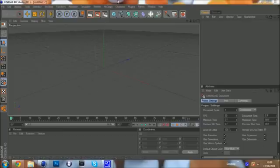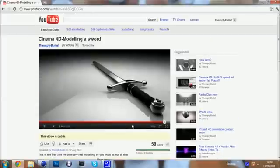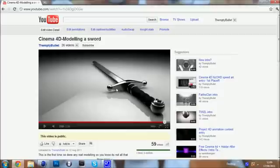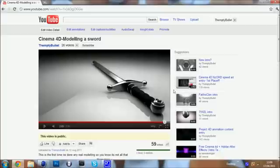Today I'm going to show you how to model a sword. It's from this video that I did a couple of days ago. But today I'm not going to show you how to light and texture the scene. I'm just going to show you the basic modeling to do the sword.